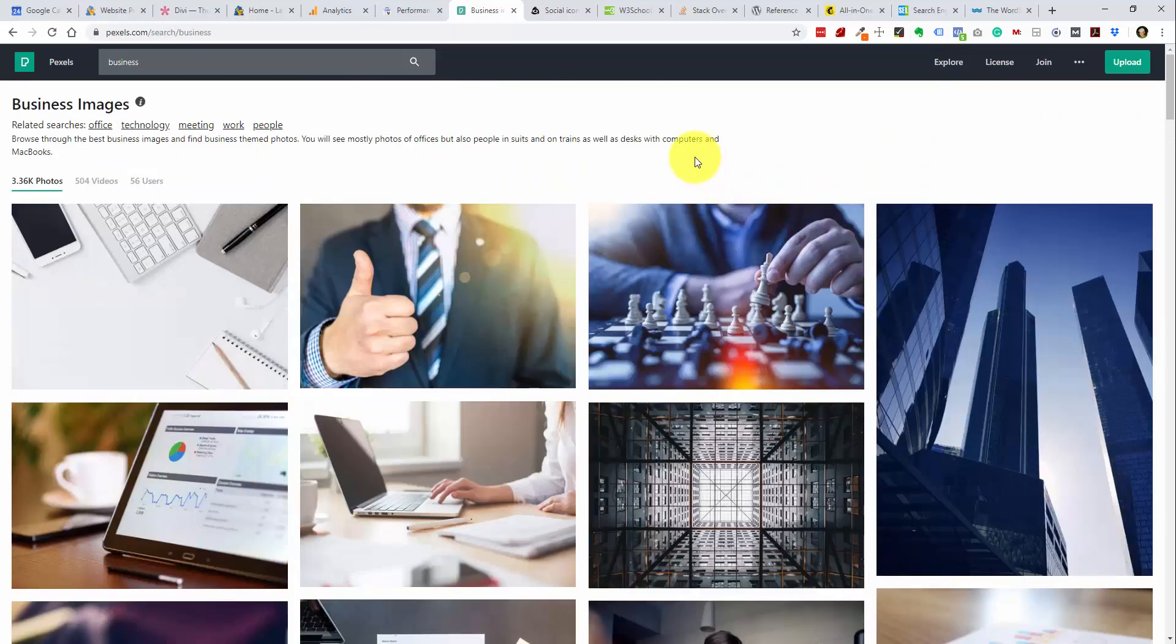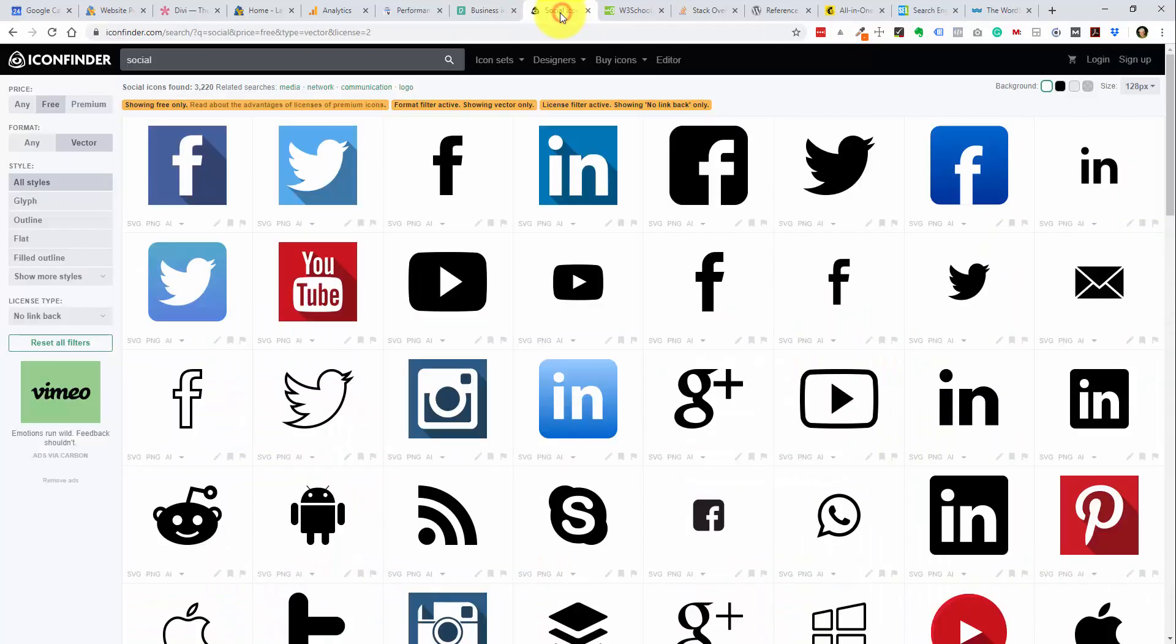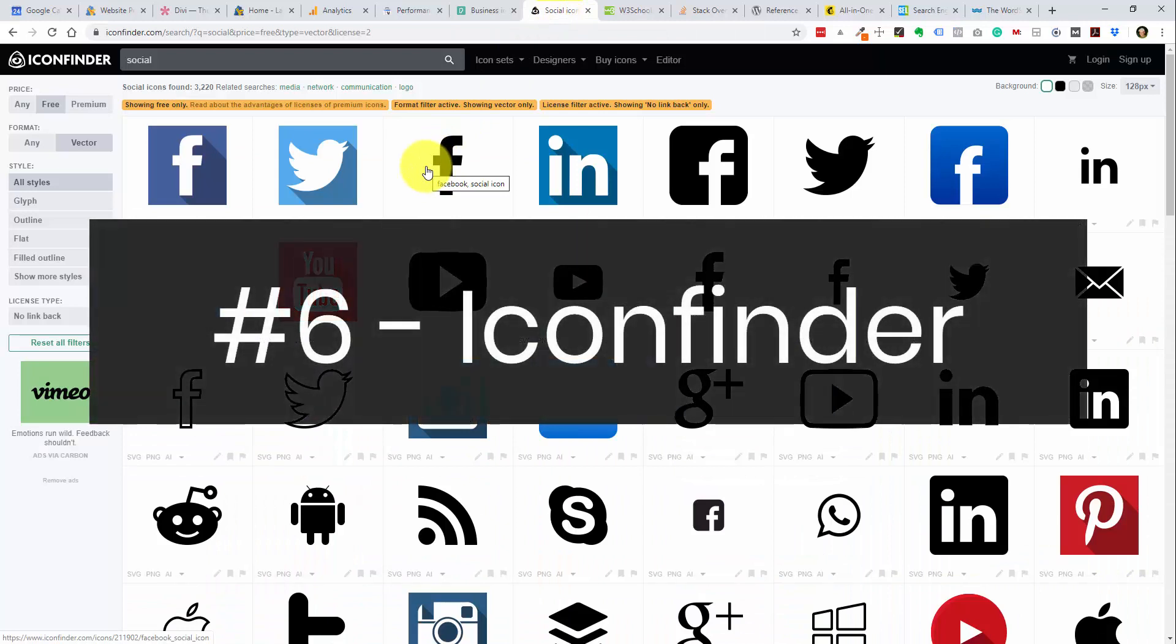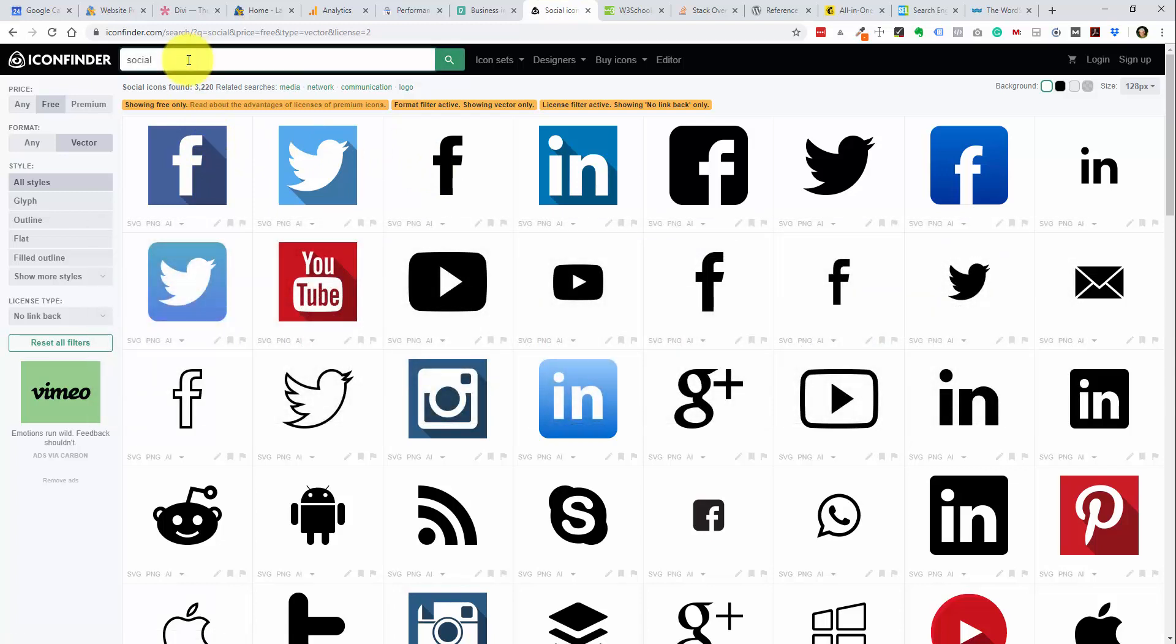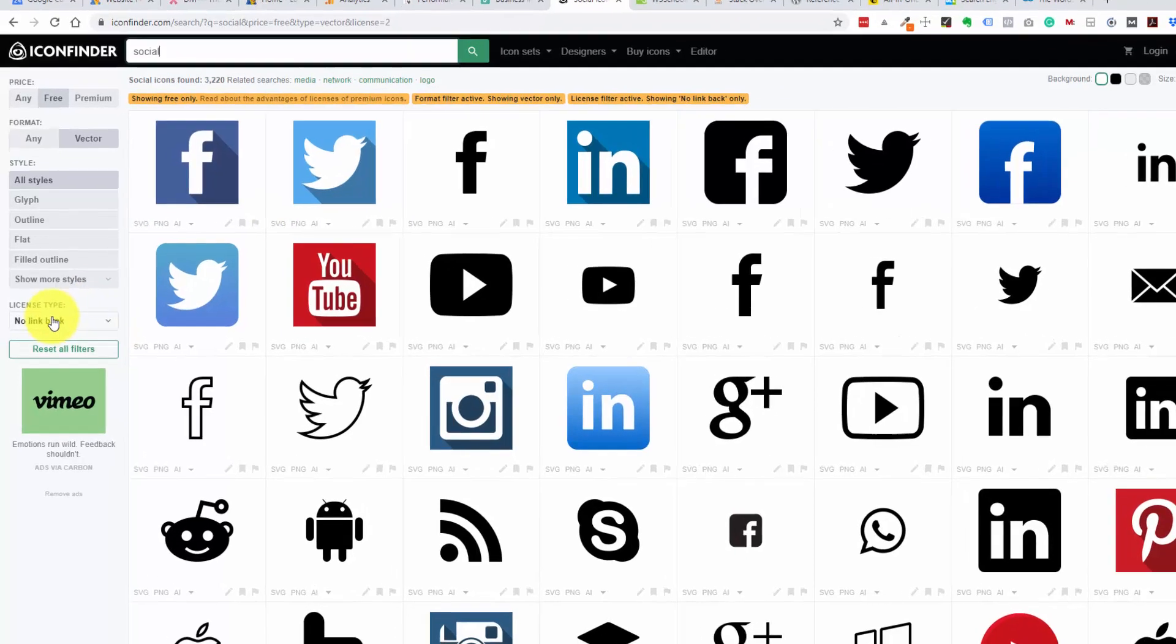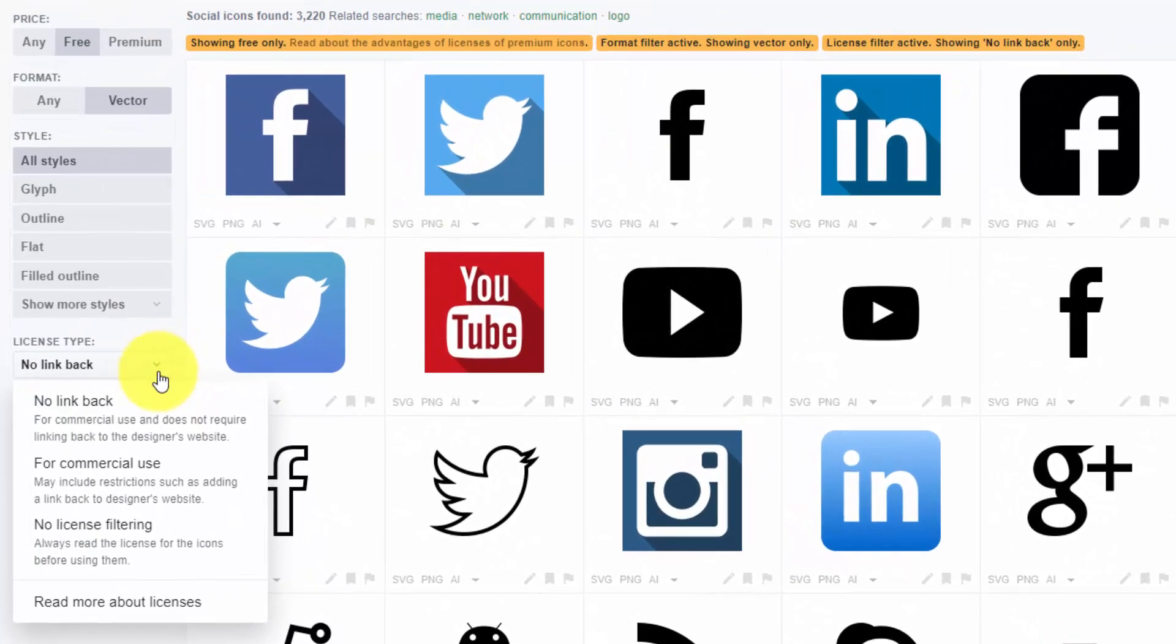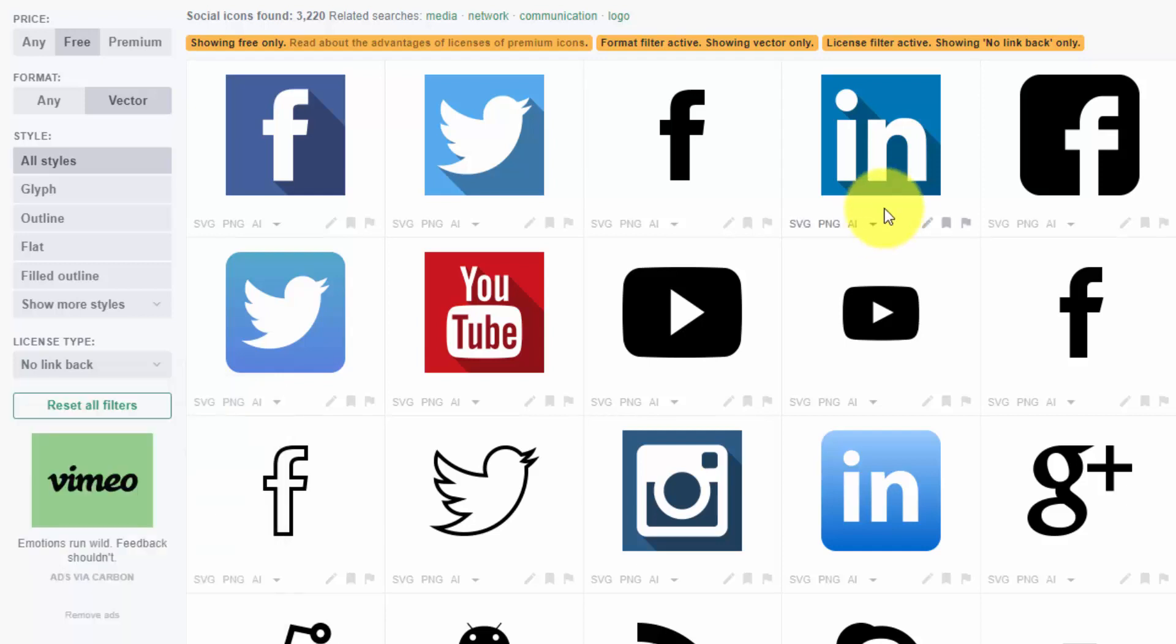And in terms of graphics, the one that I use the most is Icon Finder. And it looks like this is iconfinder.com. And what I do is I normally just do a search here. In this example, I just did a search for social. And you can find icons for a wide variety of uses. But in this instance, I'm looking at social media icons. And what I always do is go into this license type and make sure that the icons that I select are for commercial use with no link back.